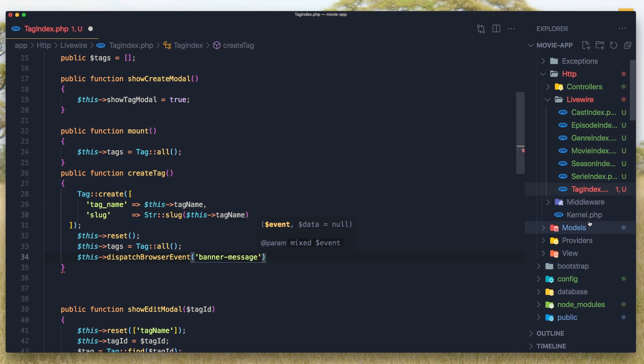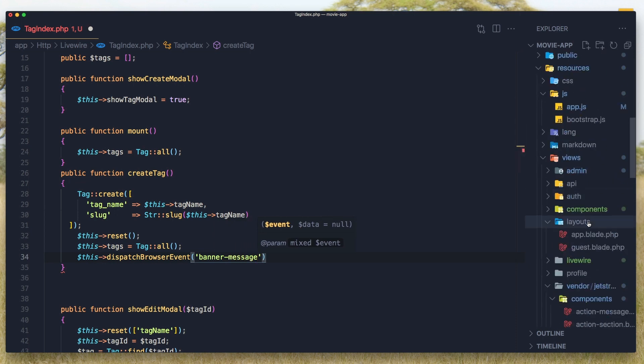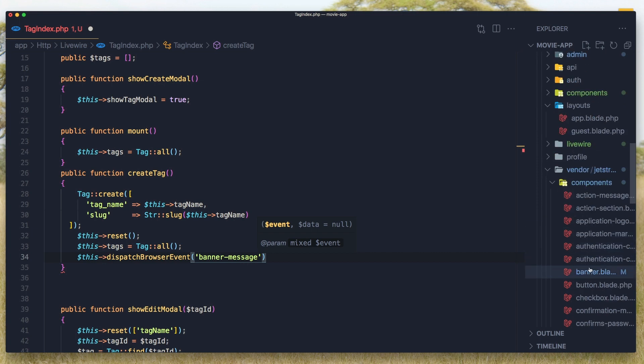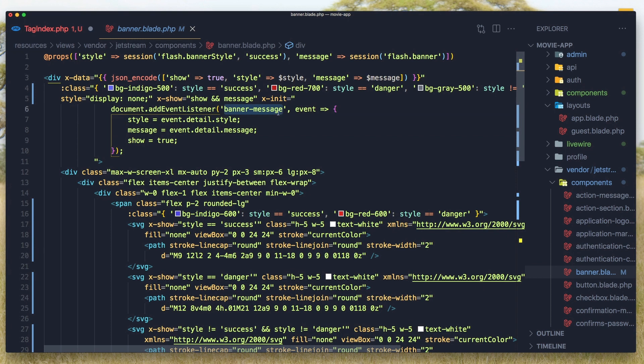Okay, that's it. What's the name? Let's see again. The name is banner-message. Yeah, and we expect the style and message.